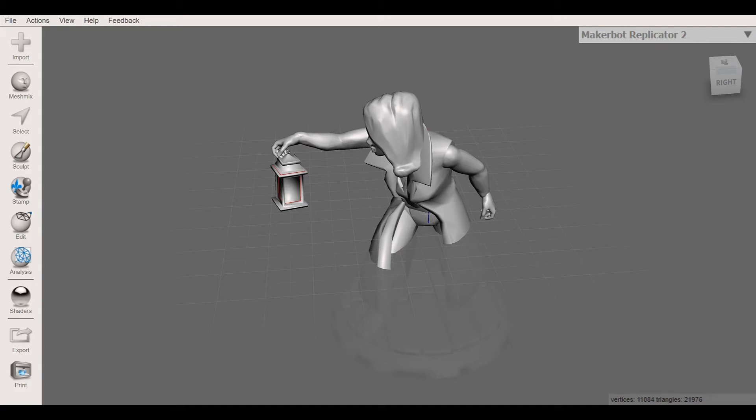Hi, welcome back. So we are on to video 2 now and in video 2 we are going to show you how to get your object that was pulled in from the previous video into MeshMixer and get it aligned on the build plate.